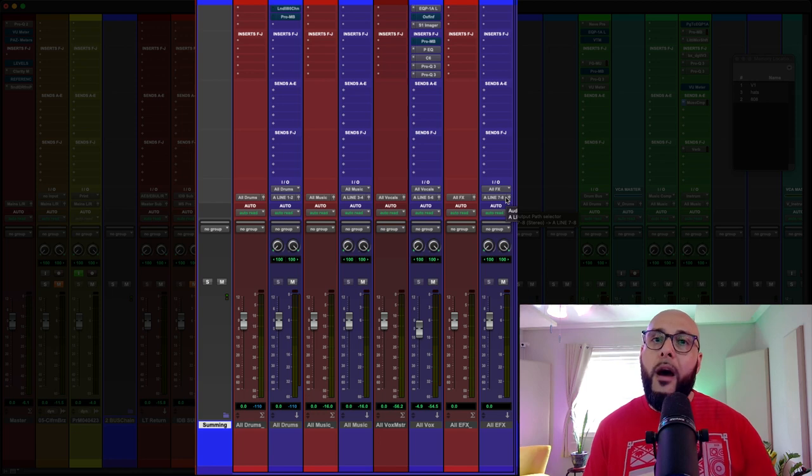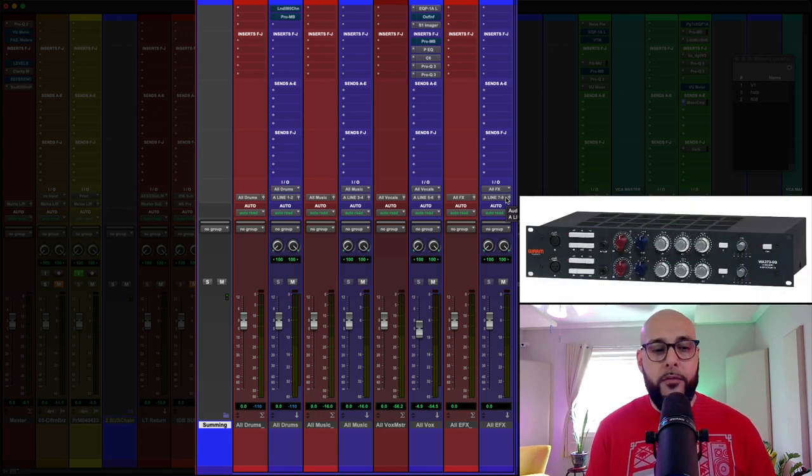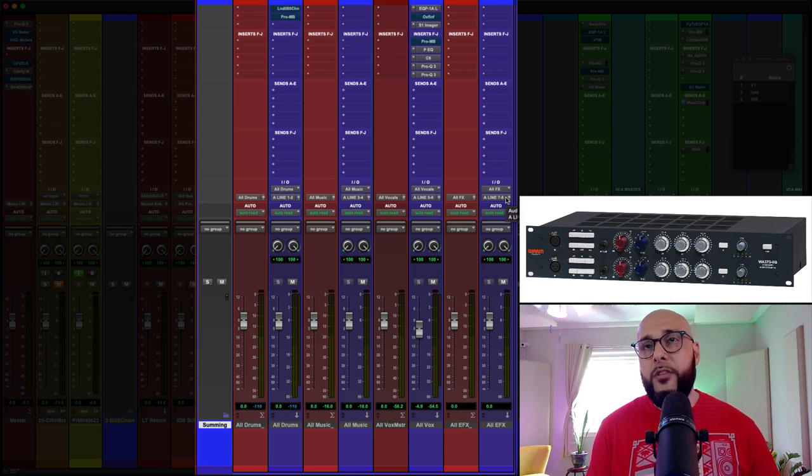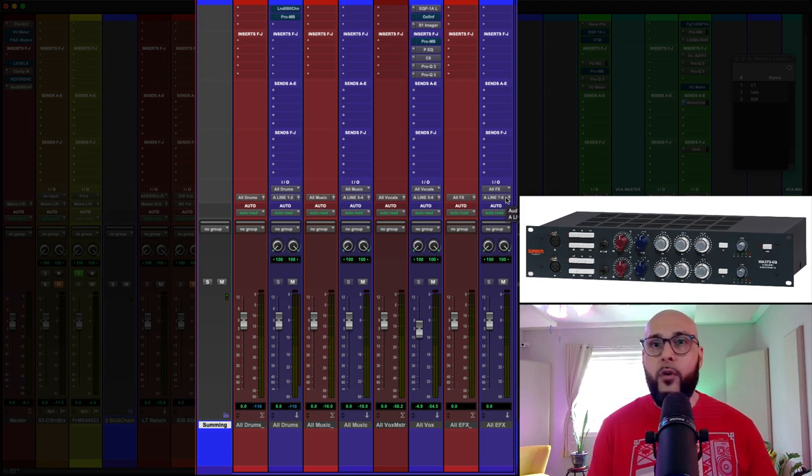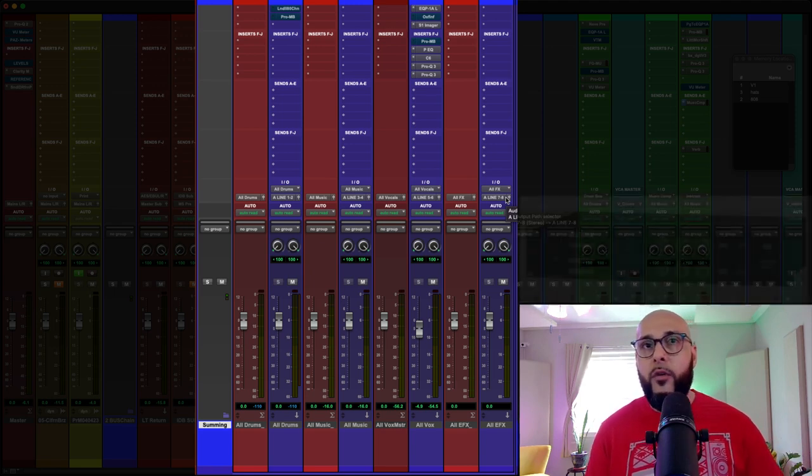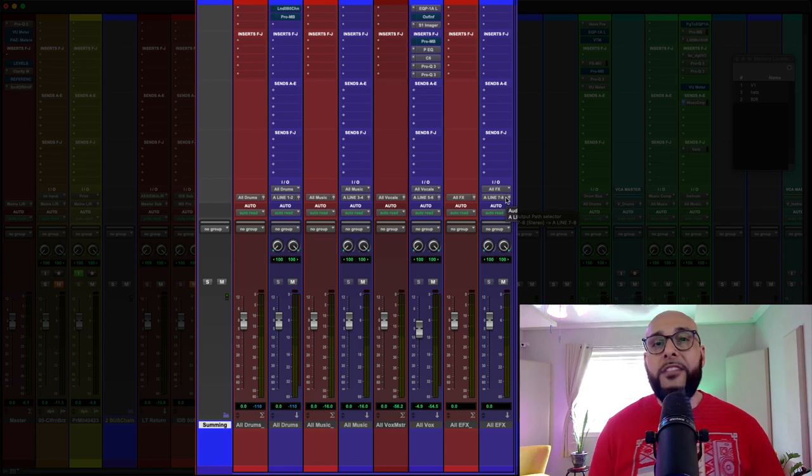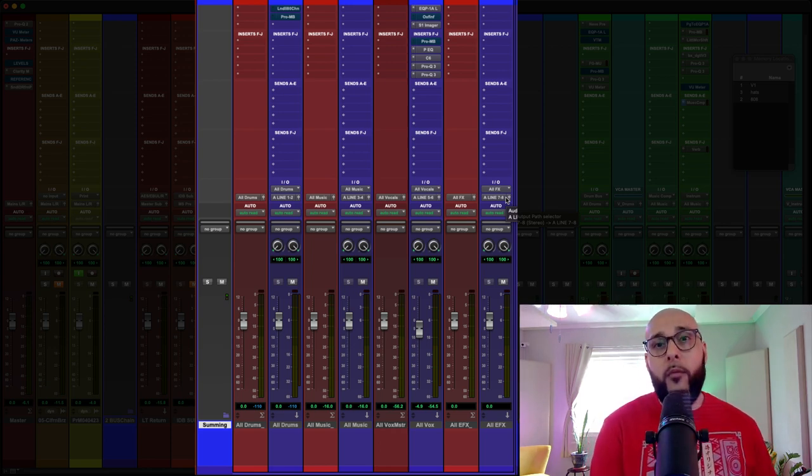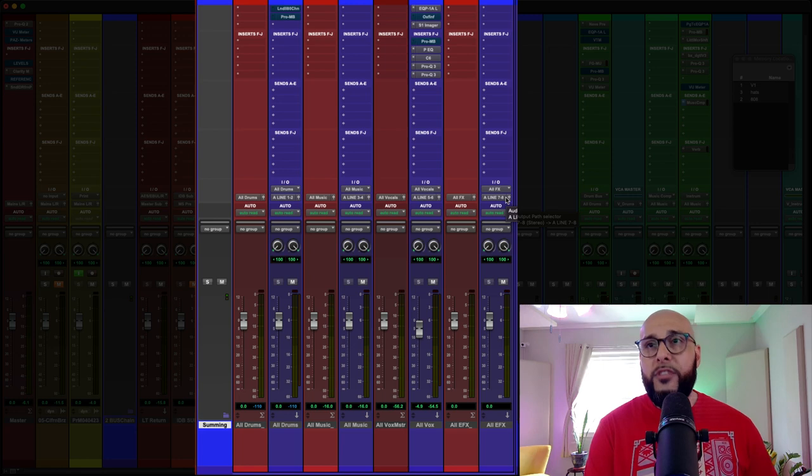But all the other eight channels, I reserve for outboard gear. I recently got a Warm Audio 273 EQ and it's a pre as well. So I use that sometimes on drums. I use that when I'm tracking vocals. But the remaining channels, just in case I want to go ahead and buy some more outboard gear, I have some more channels to work with here.